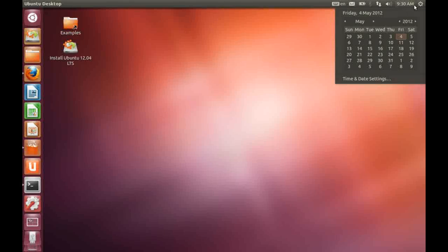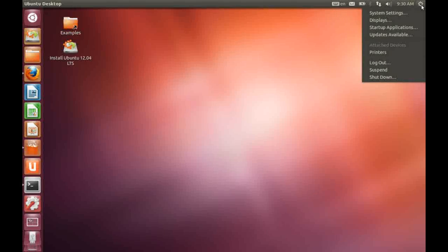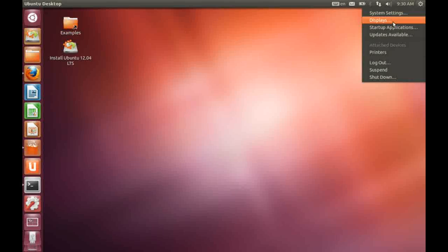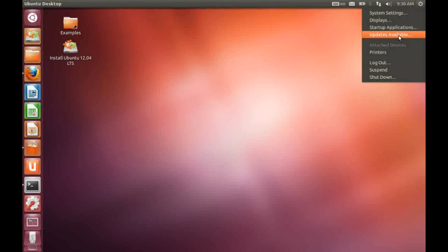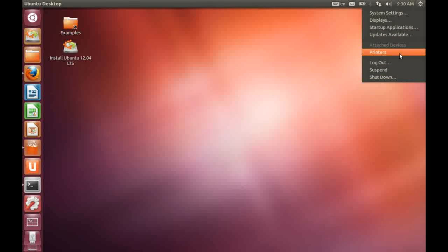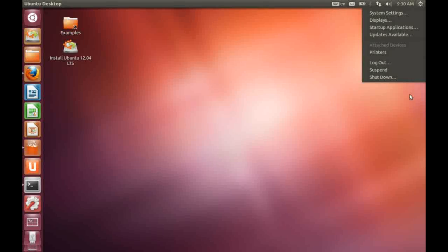Now, to the right of the time icon we have our standard Ubuntu system menu. So we can change things like the system settings, our display setup, change our startup applications, update the operating system, access our printers, log out, suspend and shut down, etc. I don't think that's changed from the previous release. So that's the top panel.